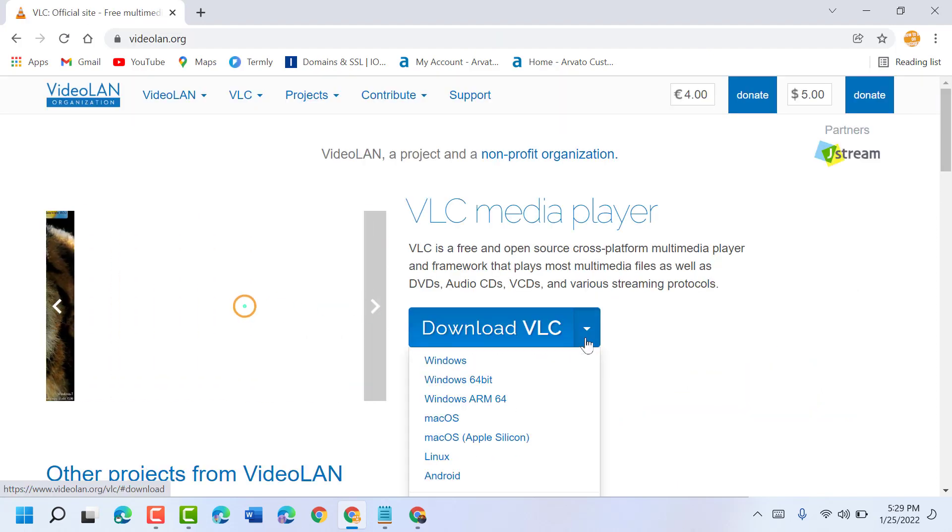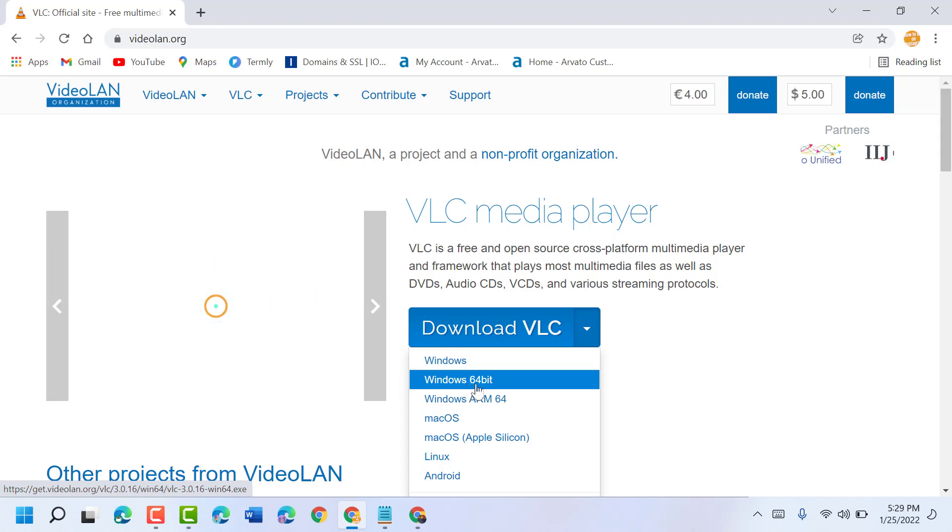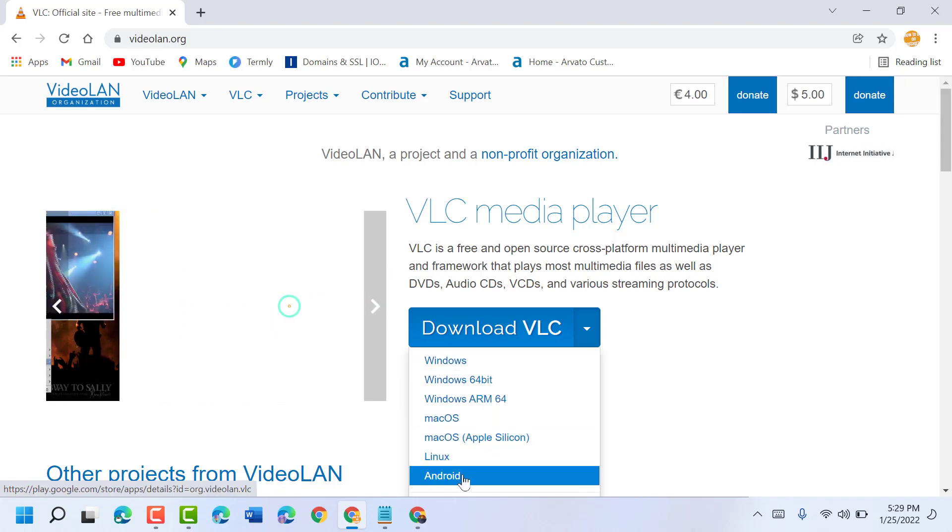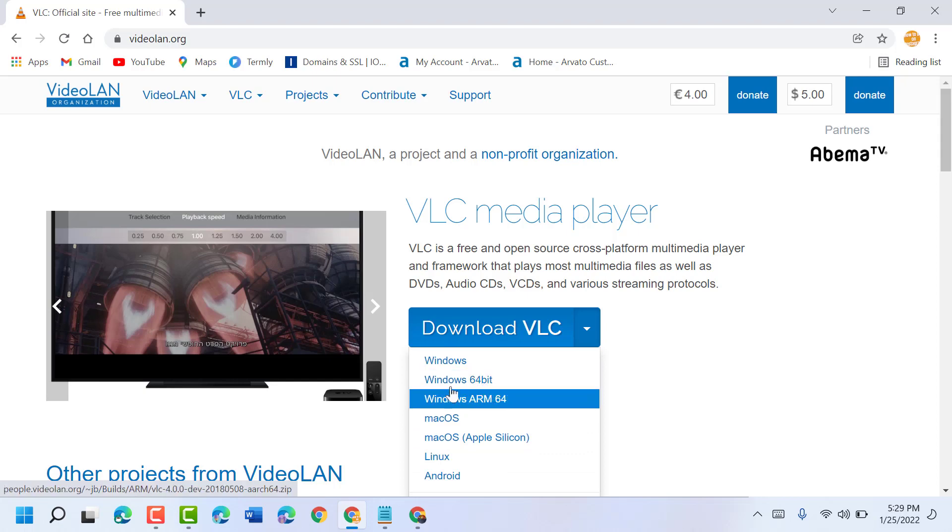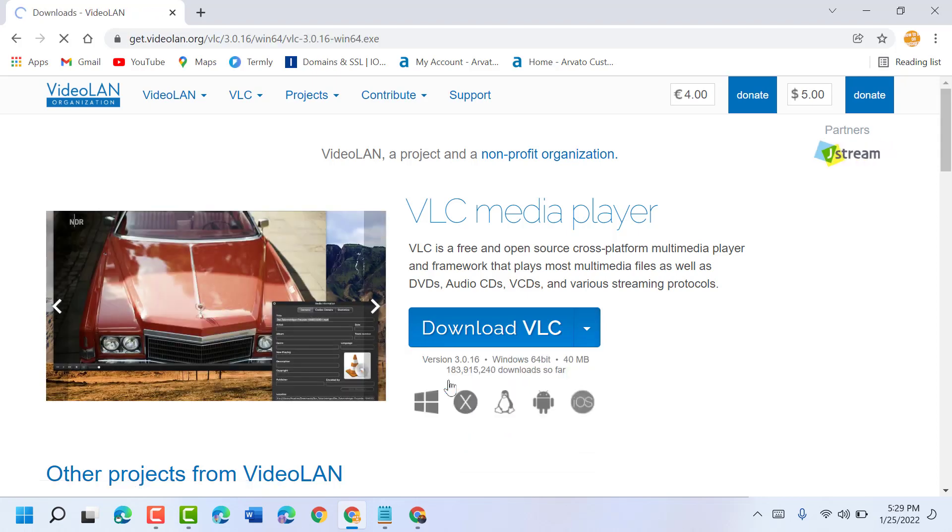Now click on the dropdown and download VLC media player as 64-bit for Windows and Mac, whichever you are using. Select it.